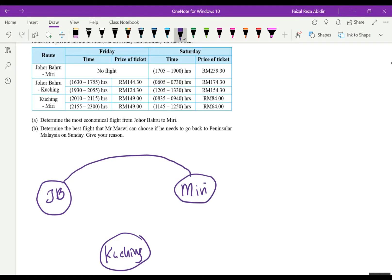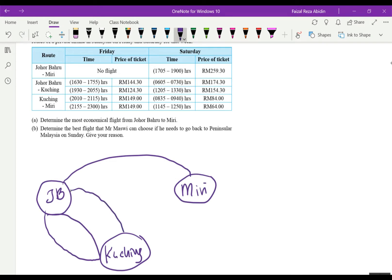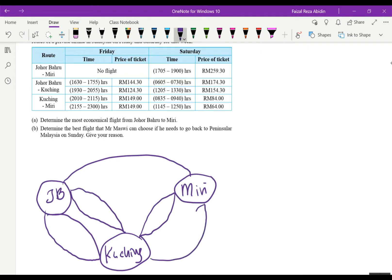For the JB to Kuching route, on Friday we have two flights: at 1630 and 1930. On Saturday we also have two flights from JB to Kuching. From Kuching to Miri, we also have two flights on Friday and two flights on Saturday.